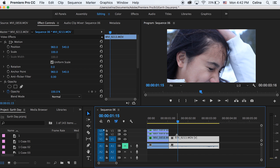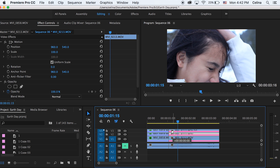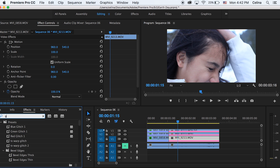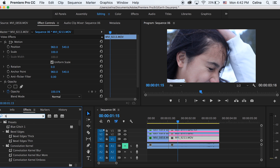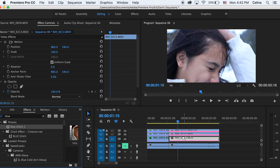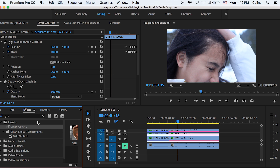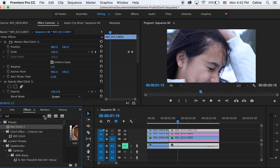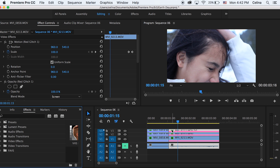Now I'm going to go to my second clip and press Alt to make three copies of this — Alt and drag the clip up twice. Then go to Effects and search up the blue glitch one we just made and add it to our bottom clip. Then search up green glitch one and put it on our second clip, and red glitch one on our top clip. Now we have the effects on all three clips.